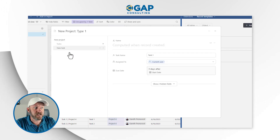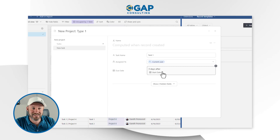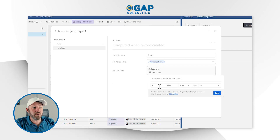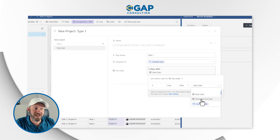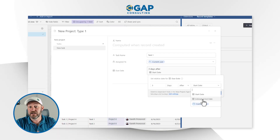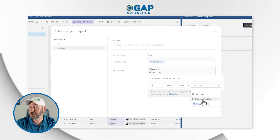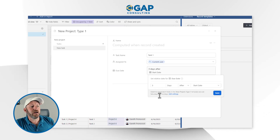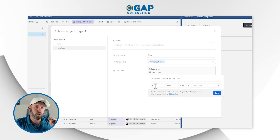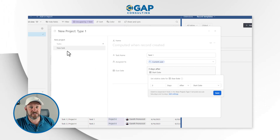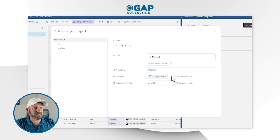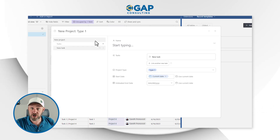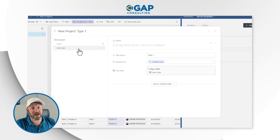A layer deeper, when we create our tasks, the dates will be relative to dates that exist in the project record. So when we establish this date inside of our task, we have the option to refer to dates in the project. We could assign this relative to the estimated end date, the start date, or the current date. But this relative date setting only applies a layer deep inside of our template — we cannot access relative dates other than the current date at the project level.